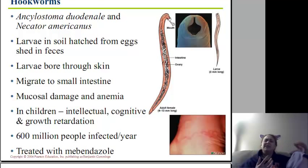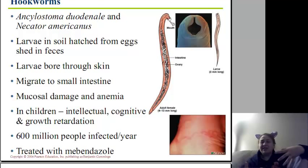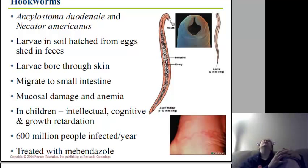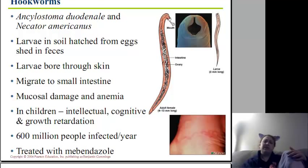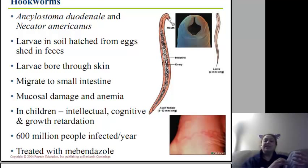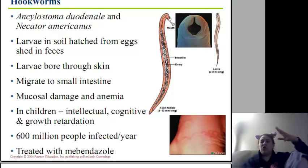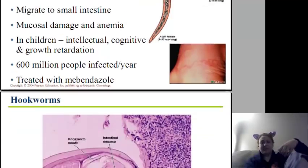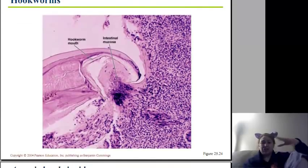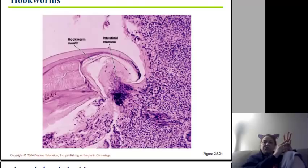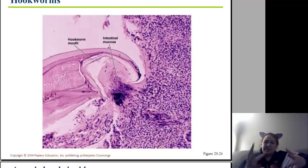In children, some of the symptoms we see are intellectual, cognitive, and growth retardation. We also tend to see lethargy — they're tired all the time, they don't want to do anything, they lose interest in hobbies. 600 million people are infected per year with this, and we tend to treat with mebendazole, which is our basic catch-all for most nematodes. Here's an image of a hookworm hanging on to the intestinal mucosa — you can see how this can damage it, especially if it's ripping and potentially tearing it.